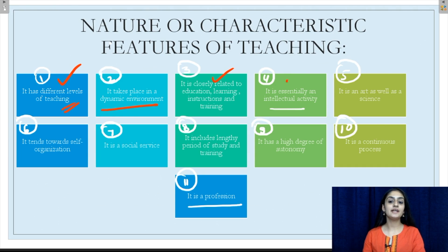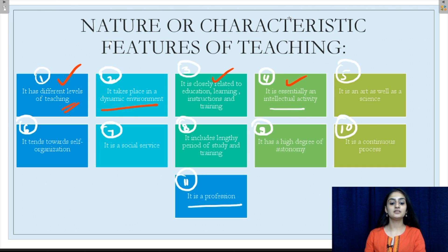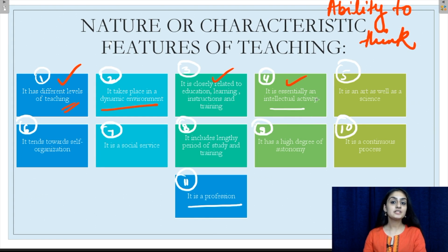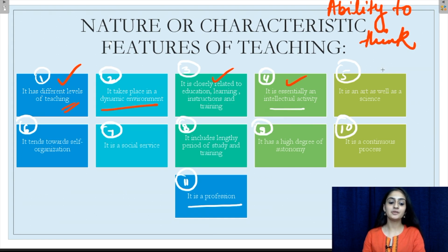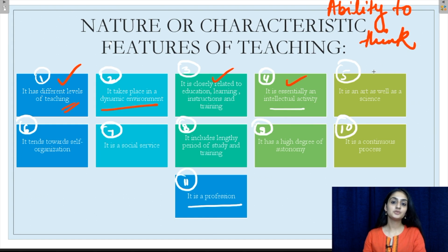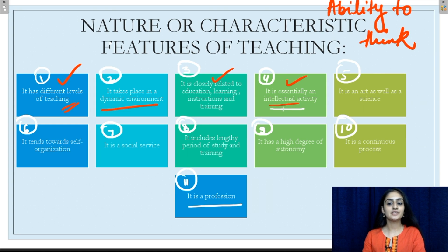The fourth characteristic: teaching is essentially an intellectual activity. Intellectual means involving a person's ability to think and understand ideas and information. Teaching is an intellectual activity because it involves the creation of an environment for the enhancement of a student's ability to think and understand ideas better.